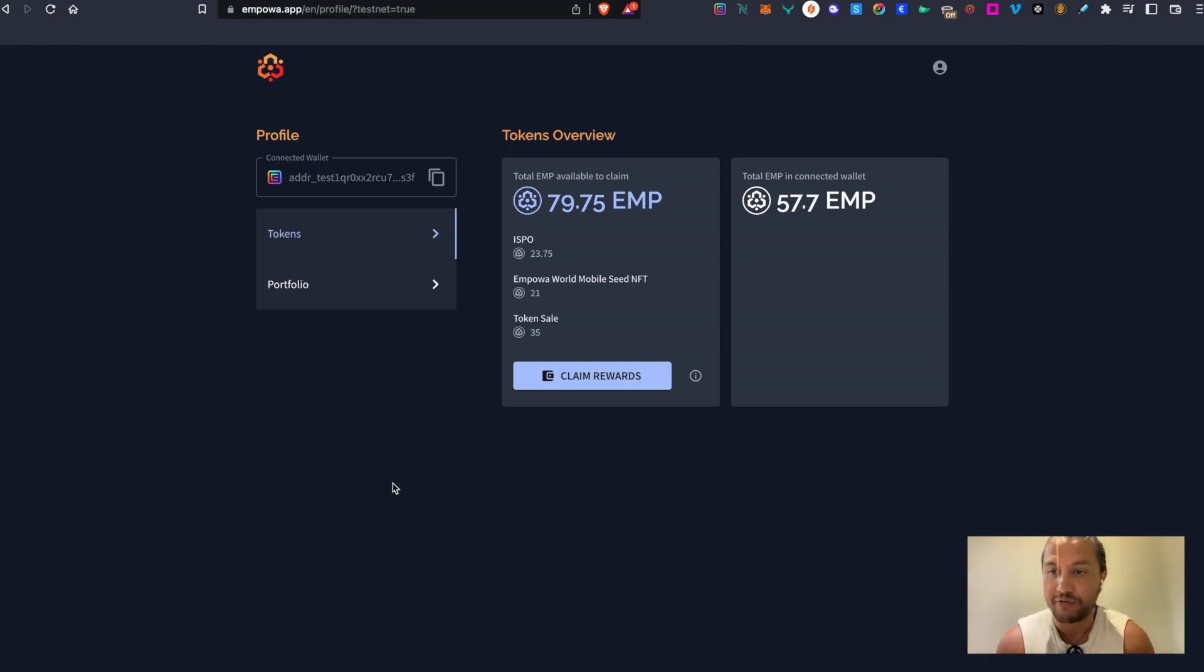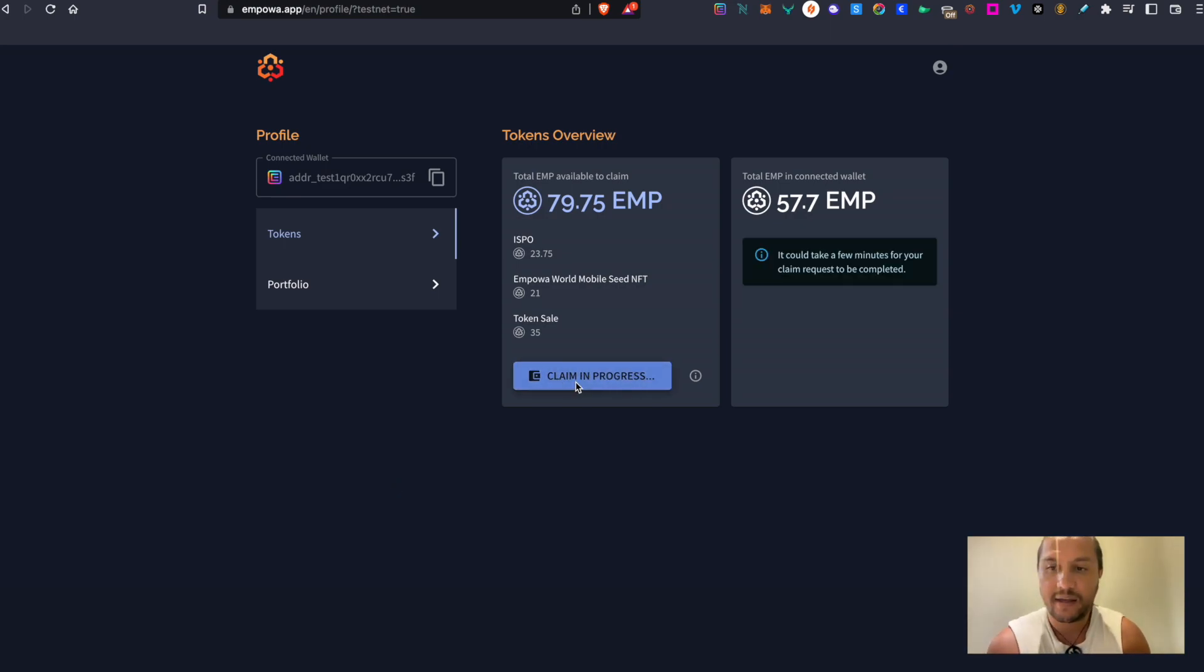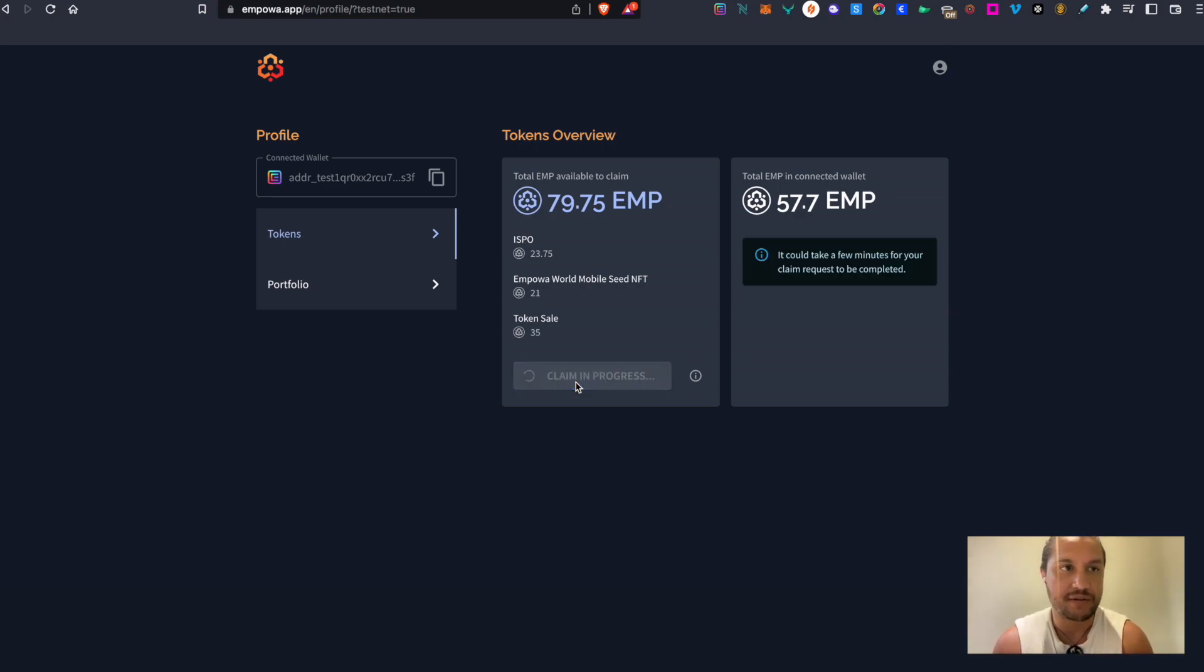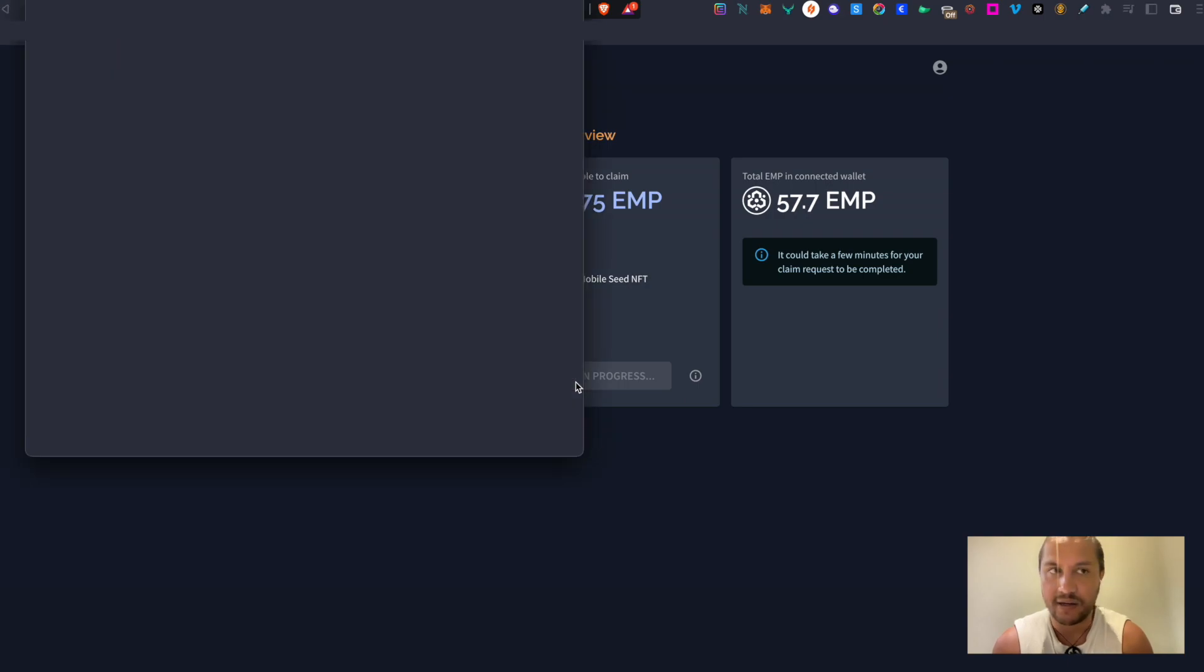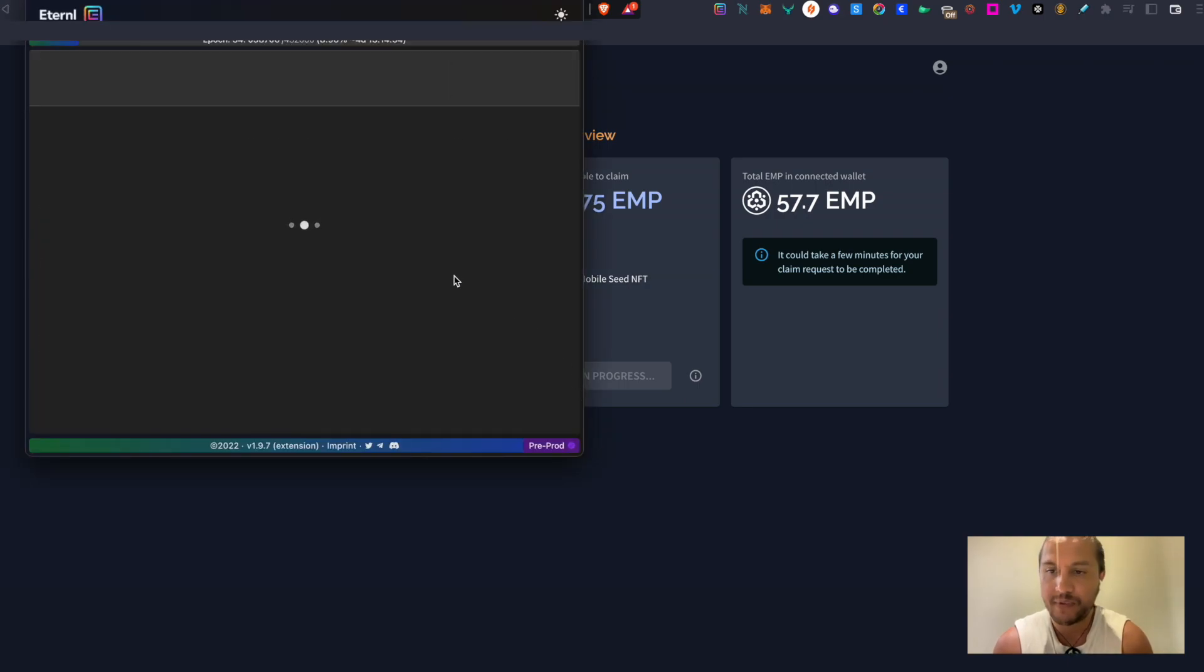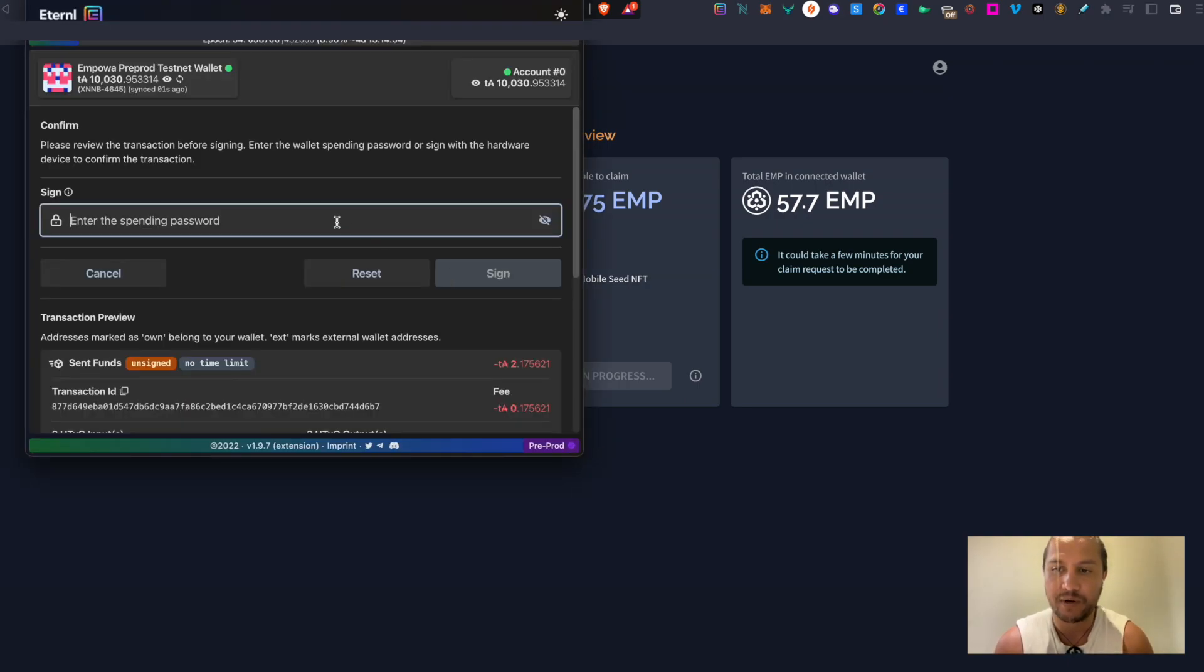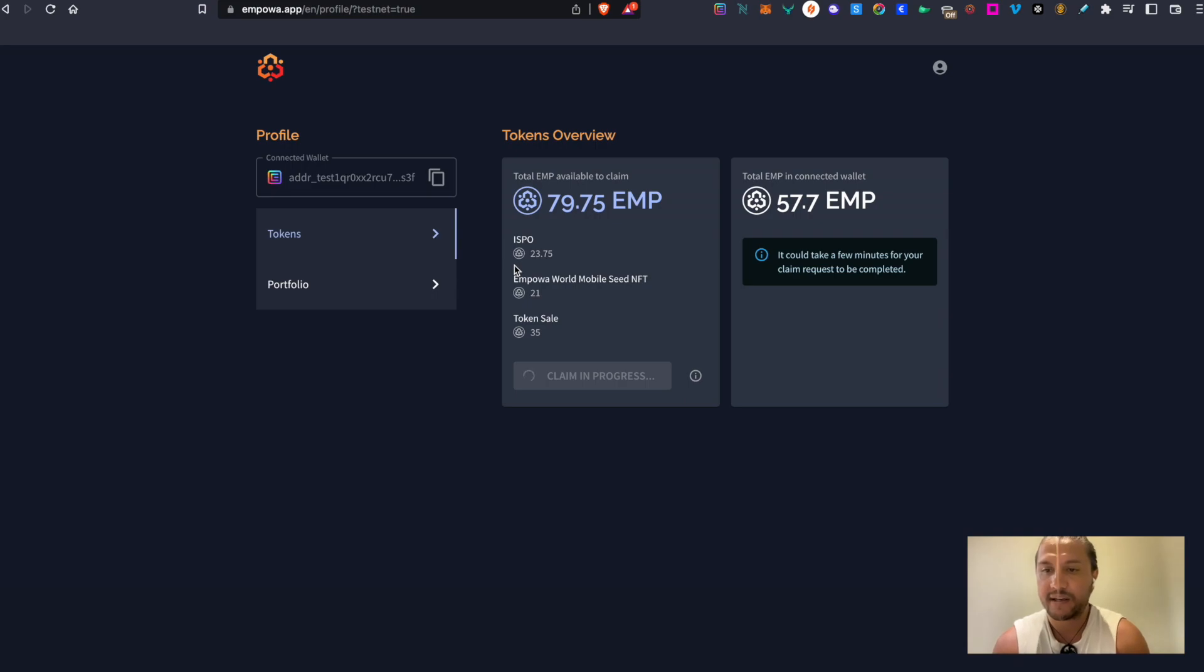So if you are ready to claim, then click the claim reward button and that will take you to a pop-up where you add your wallet password to confirm the transaction. Give that some time.